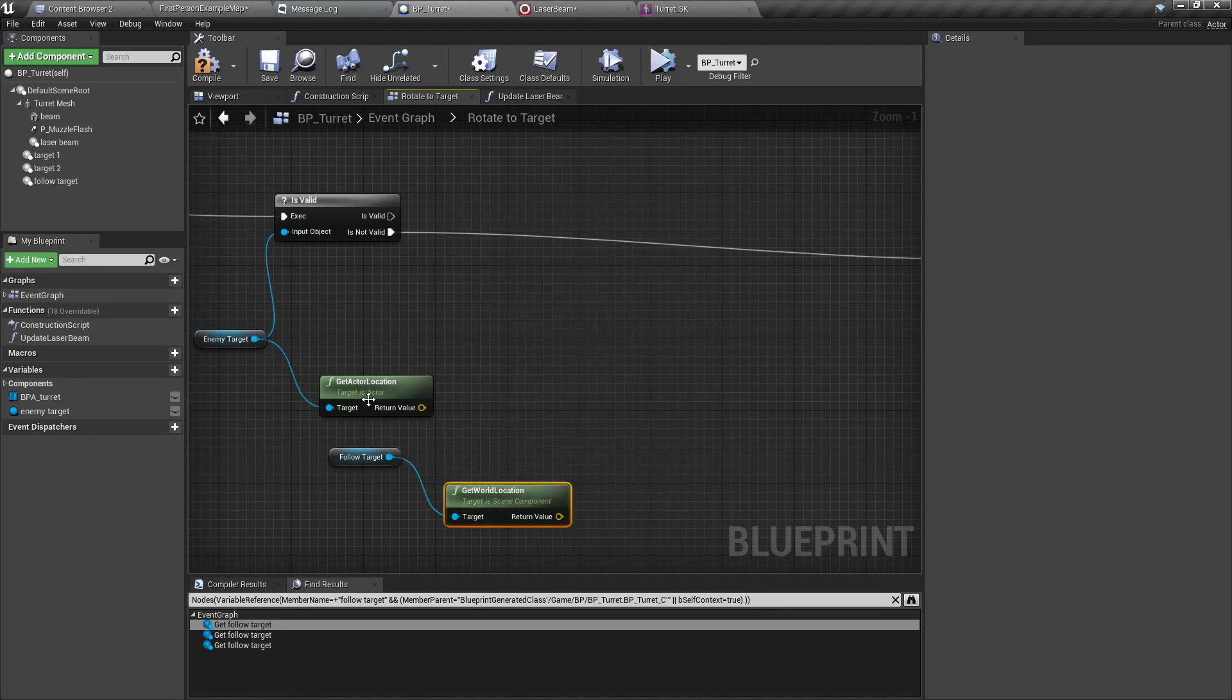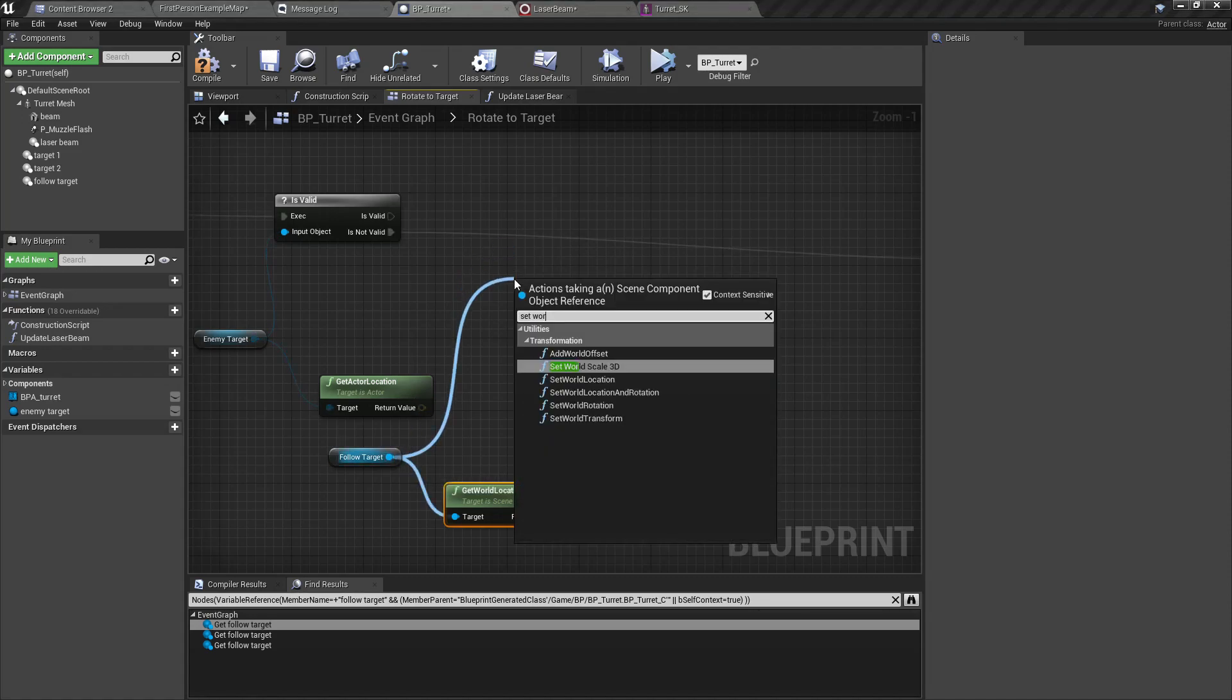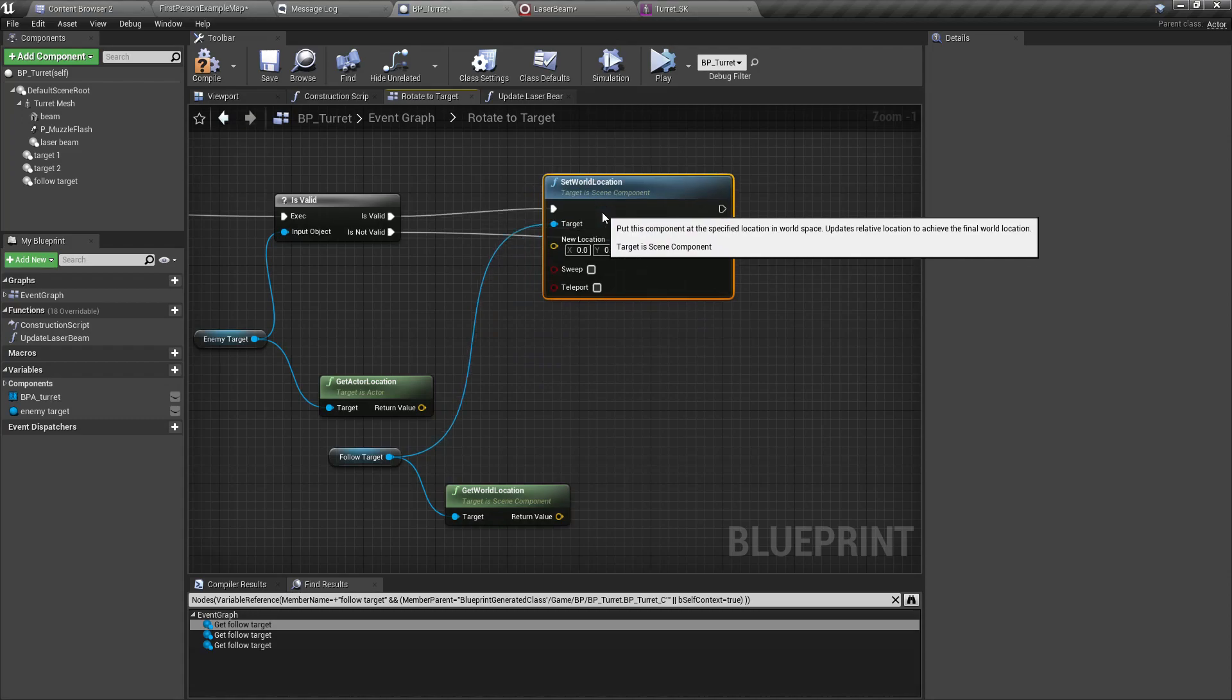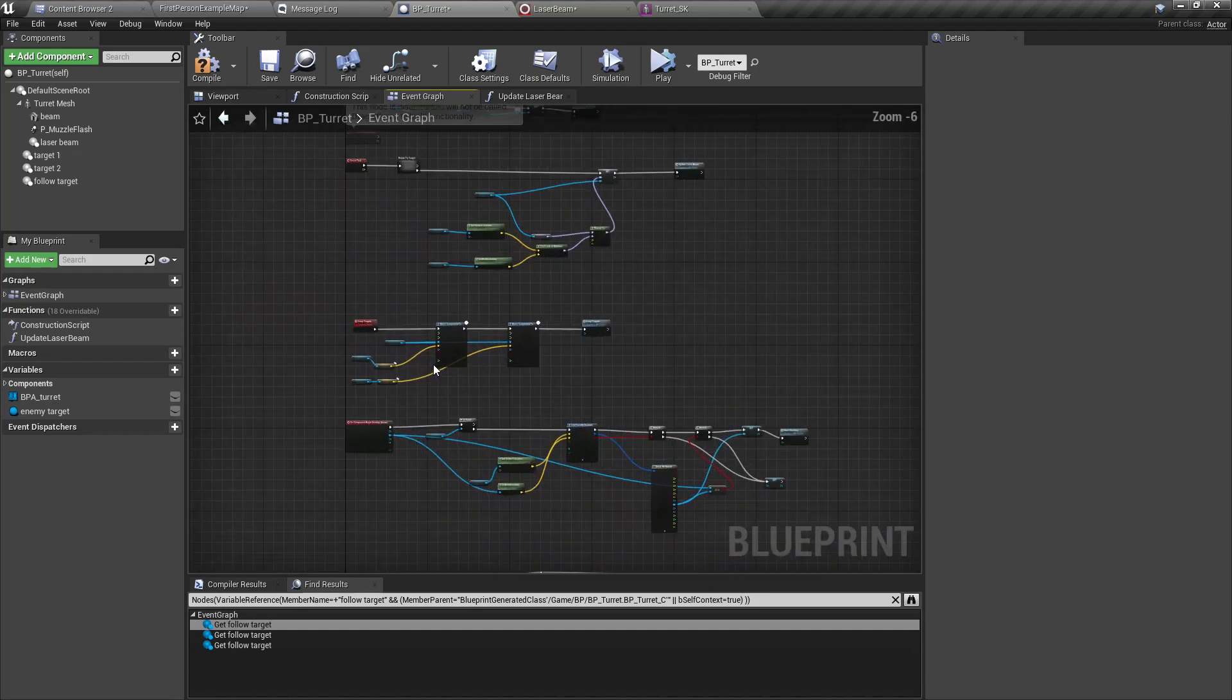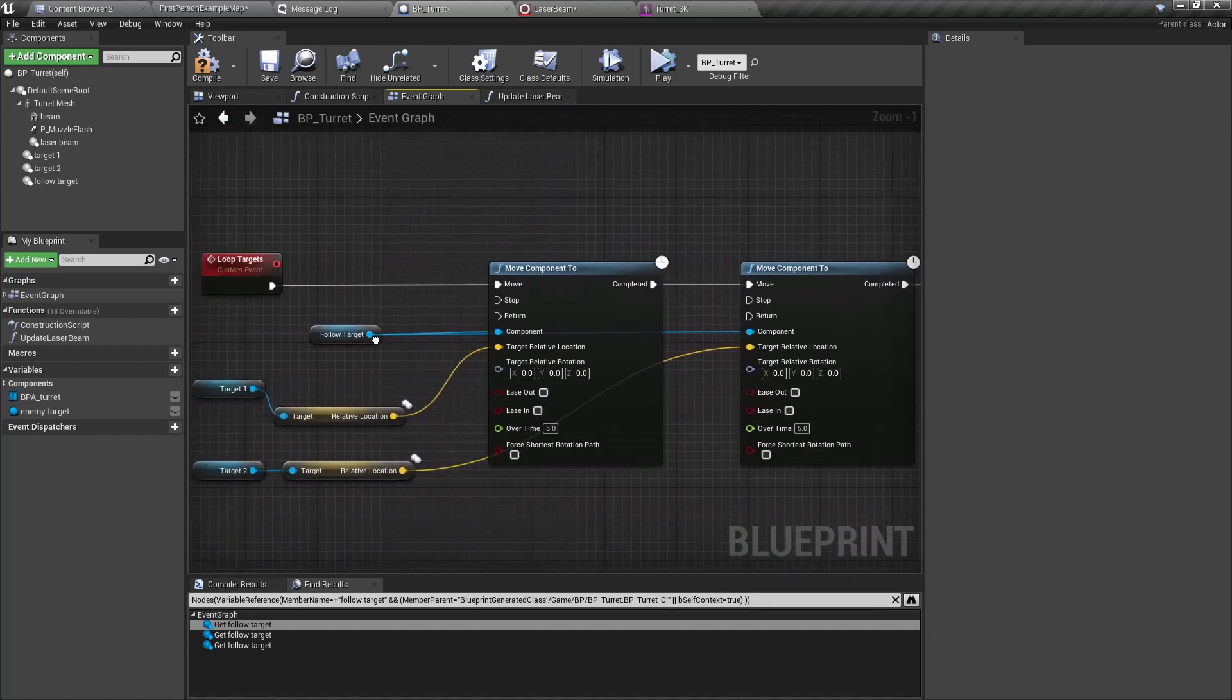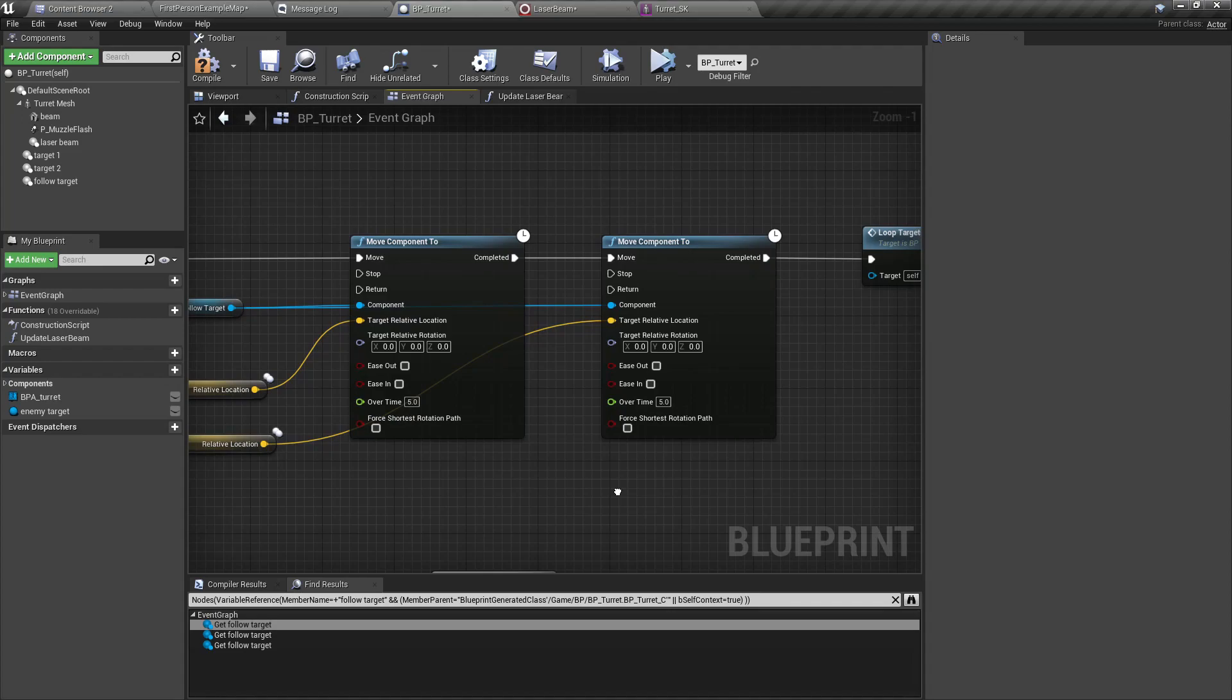Then we can set the world location of the follow target as the enemy target. But we have one small issue here. We use this follow target for the regular scanning when there is no enemy characters, so this can interfere with the function.